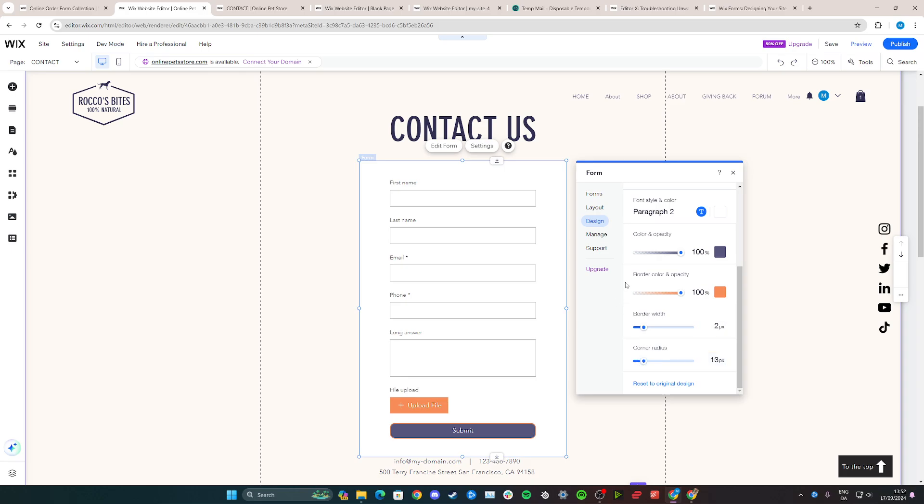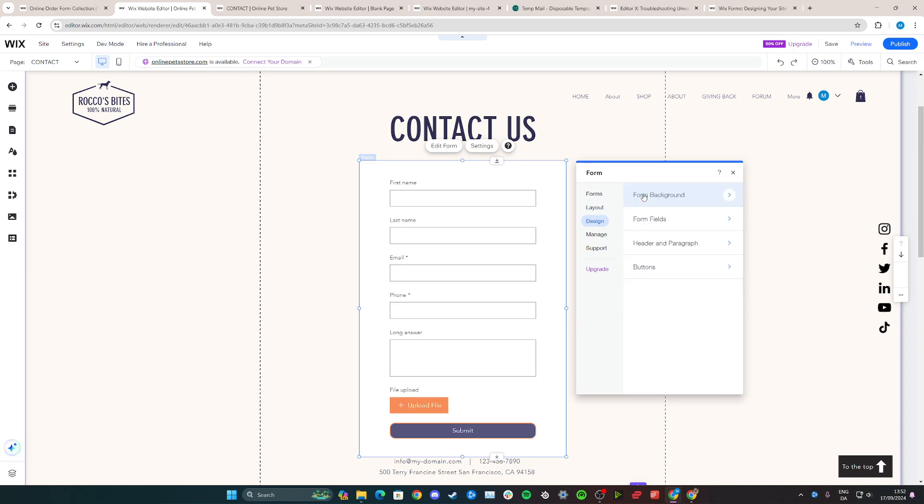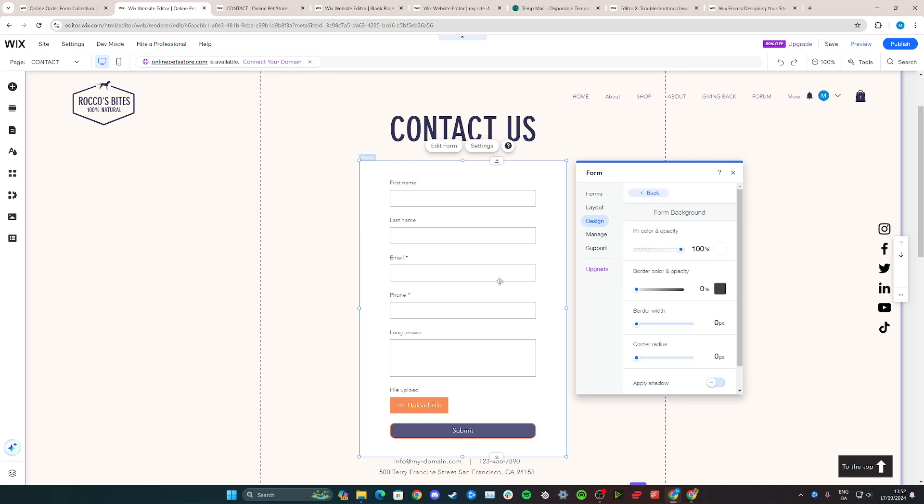Furthermore, you can also go back away from the buttons and go to, for example, form background. So if you want the form to be the same background as the website, you can go in here and then just toggle the fill in color and opacity all the way down.